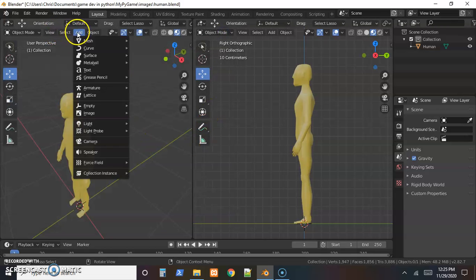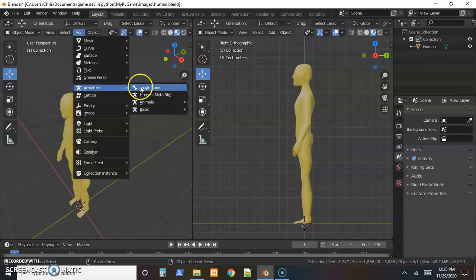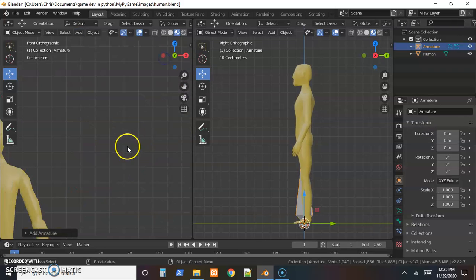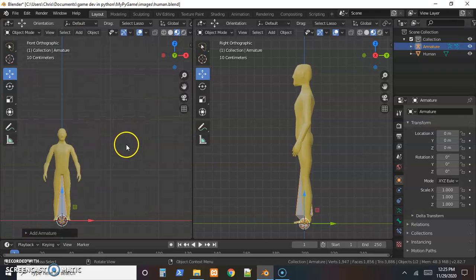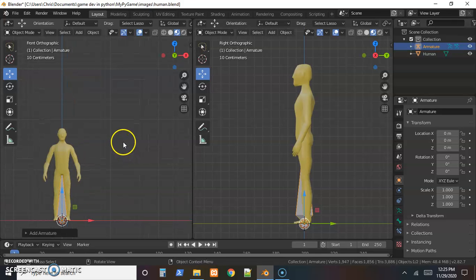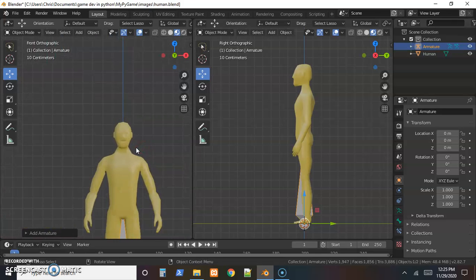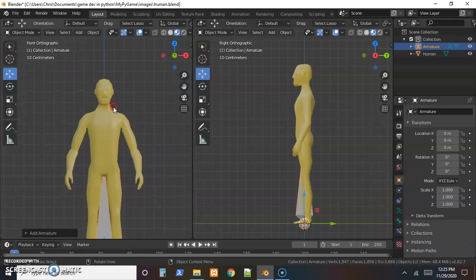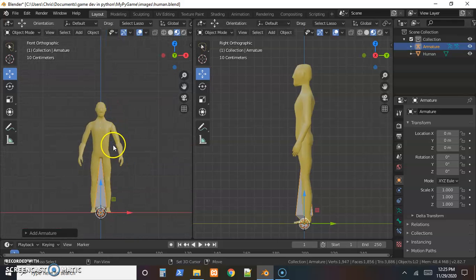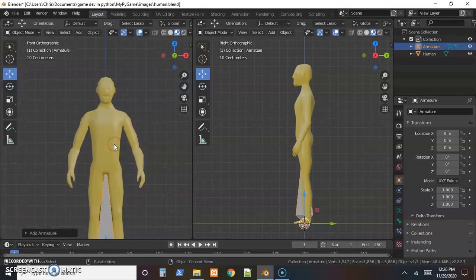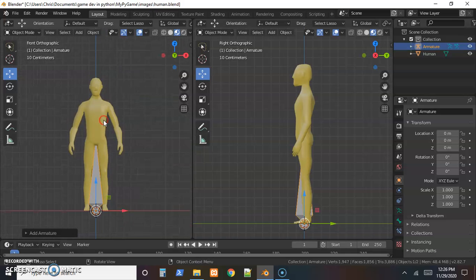Otherwise you should at least have, go to Add, Armature, and a single bone which adds it right at the origin. Let me get that back in frame.